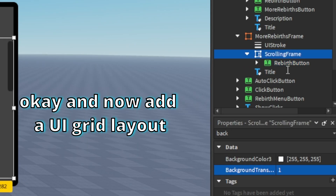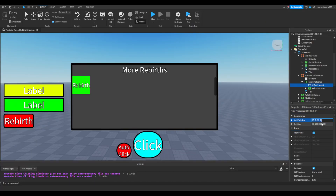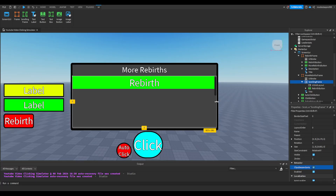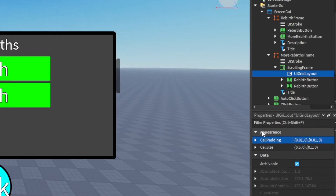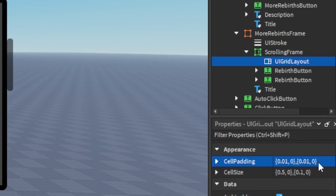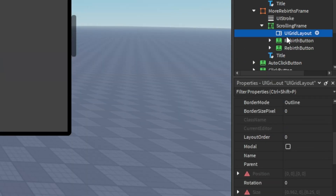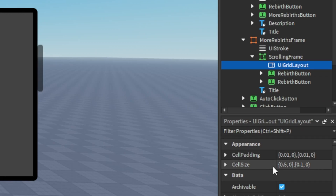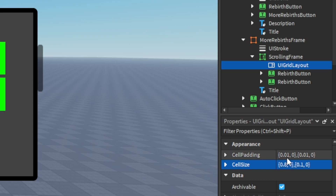Now add a UI grid layout. Resize the scrolling frame so the scroll rect would be here. I'm going to make it 0.01 in the UI grid layout, make it center, and resize the cell size however you want. Delete this.